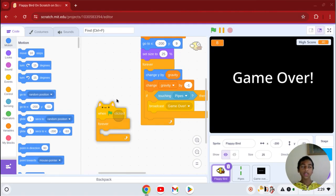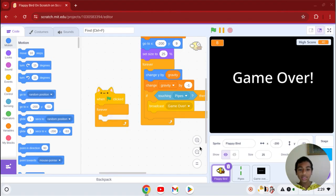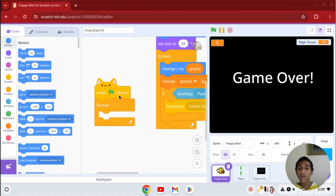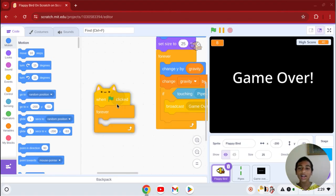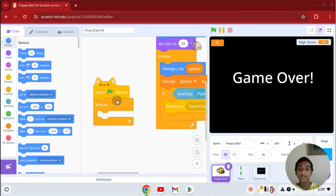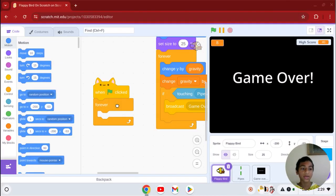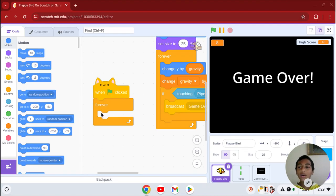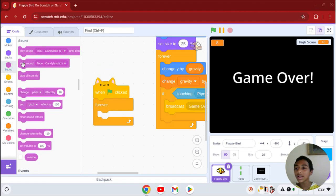You first need to get this script of code right here: when the green flag clicked, forever. If you want your music to be playing for the entire game, then you have to do this code. Now we need to go to sounds and play sound.